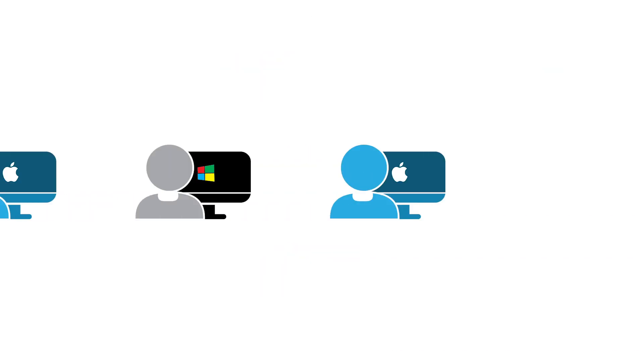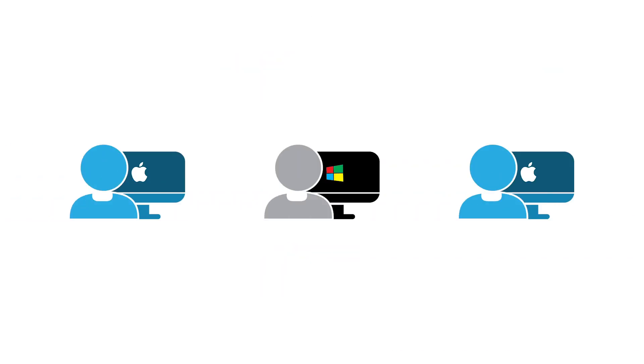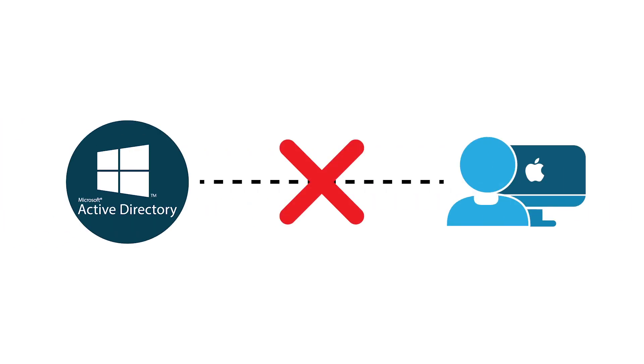The interesting challenge now though is that Apple has made significant inroads into the enterprise IT market. Existing Microsoft management tooling struggle to manage Mac users and systems.